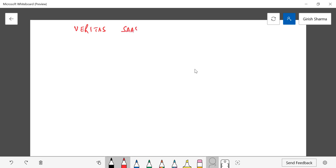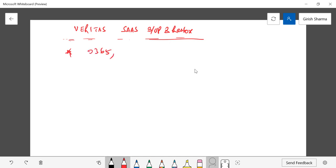Veritas SaaS backup and restore is a solution designed for O365, G Suite, and Salesforce online.